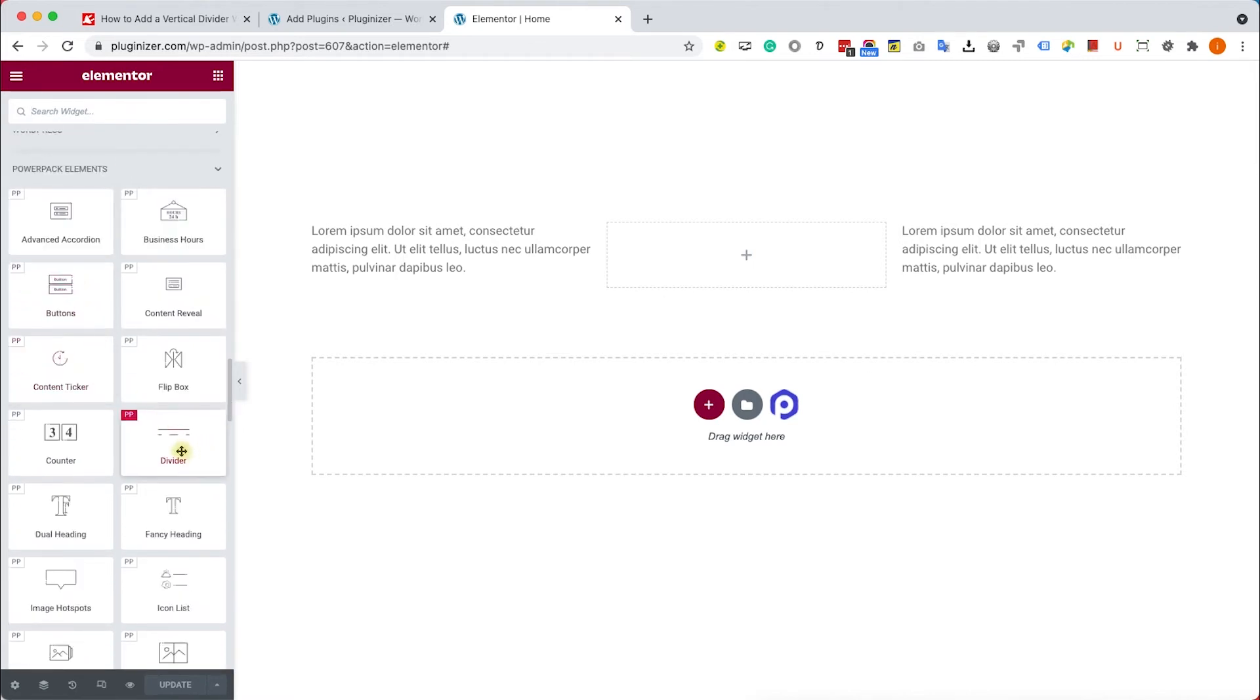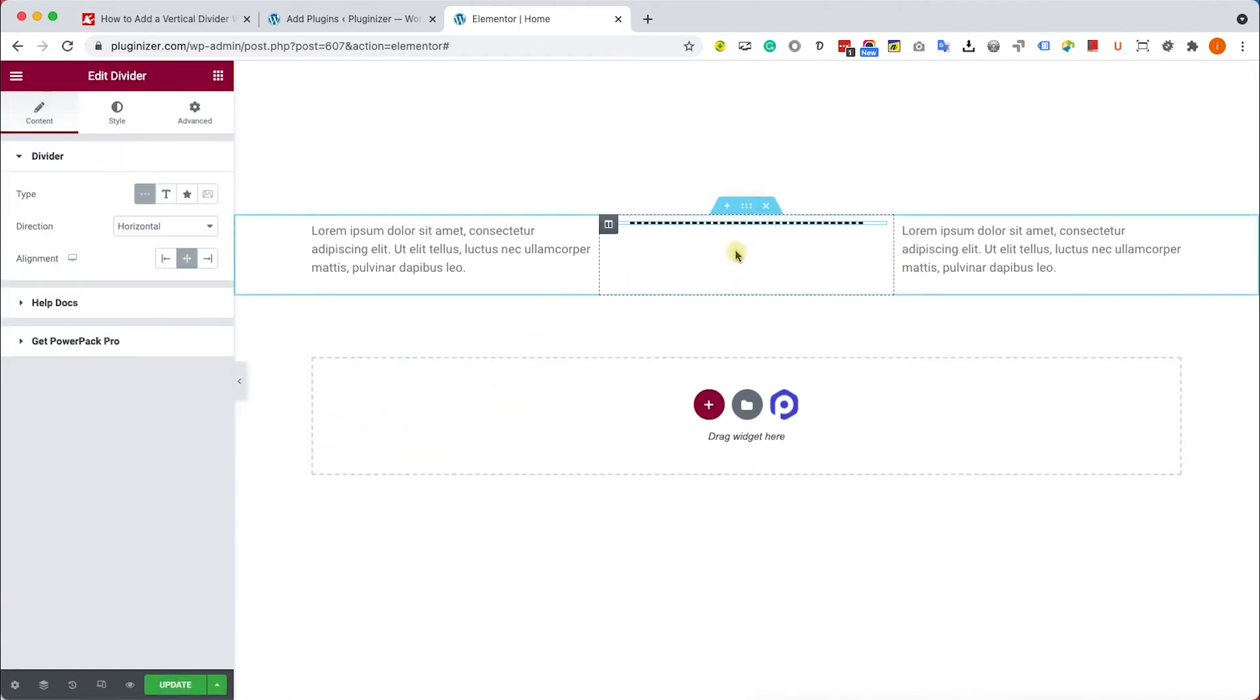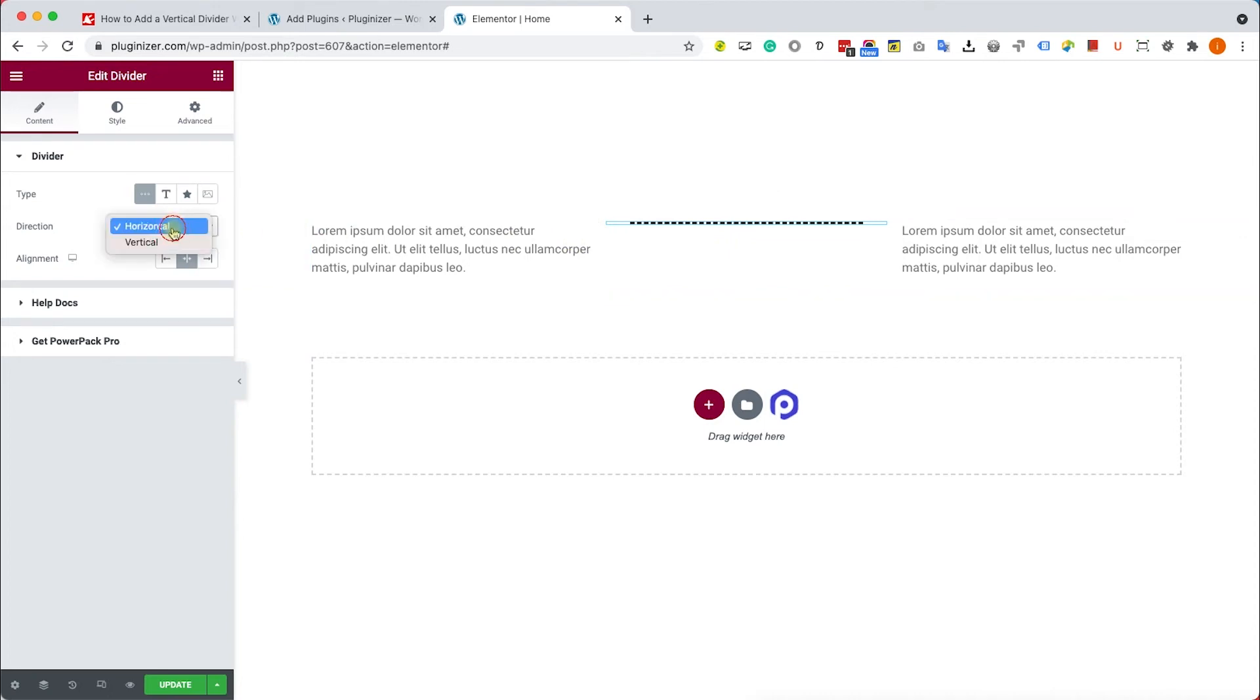And here we can change it from horizontal to vertical, and now we can see that it's a vertical divider.